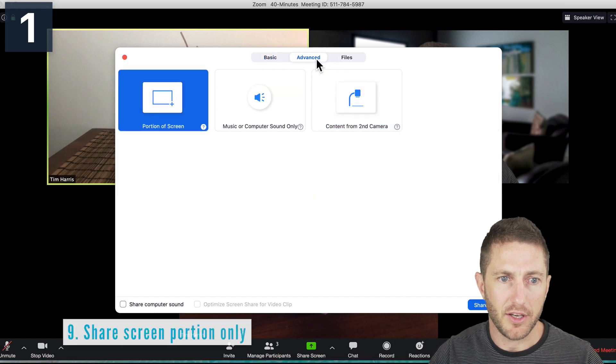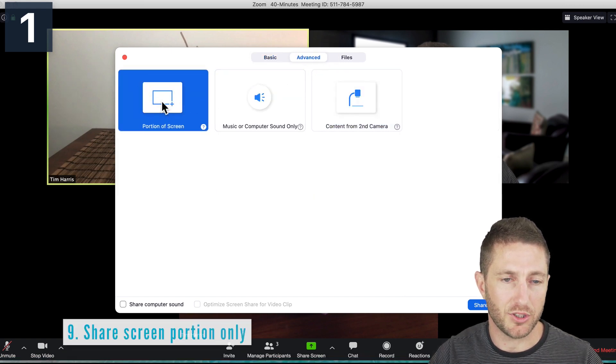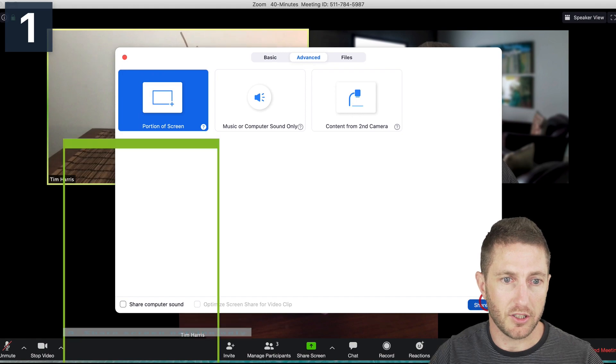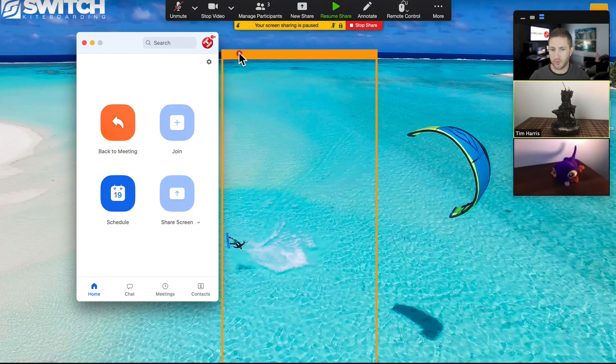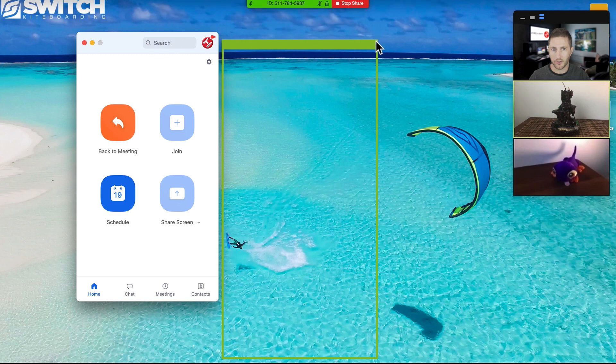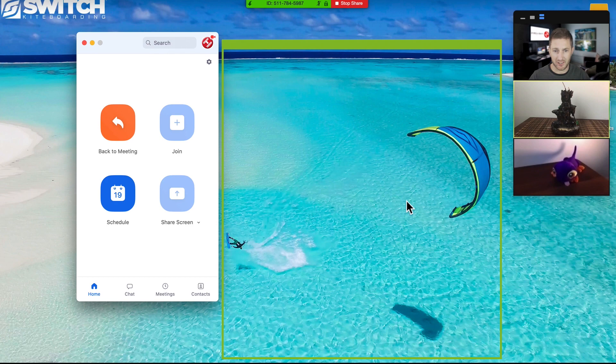Now if I want to share just a portion of the screen, that's an option available to me too. So I click share and then I can drag this to wherever I want. Perhaps I'm going to put it on the kite border here. This is my favorite sport that I love to do and I've actually been to this place, Cook Islands. It's amazing.